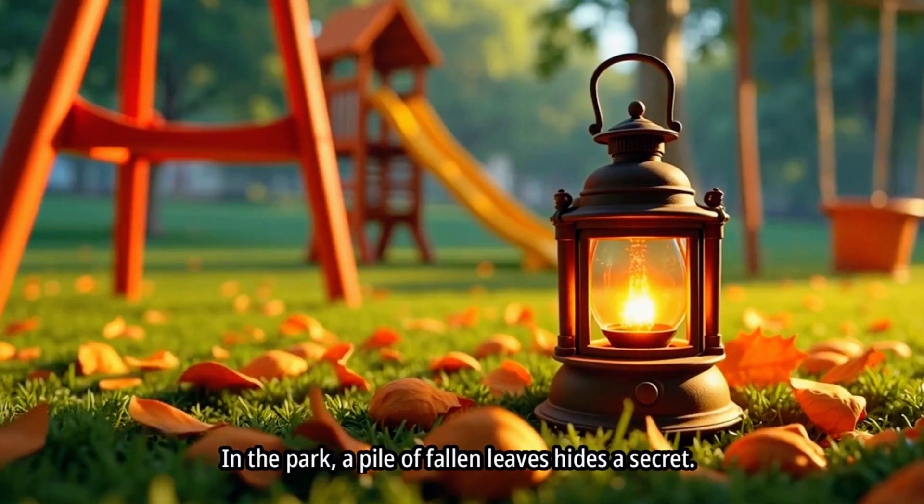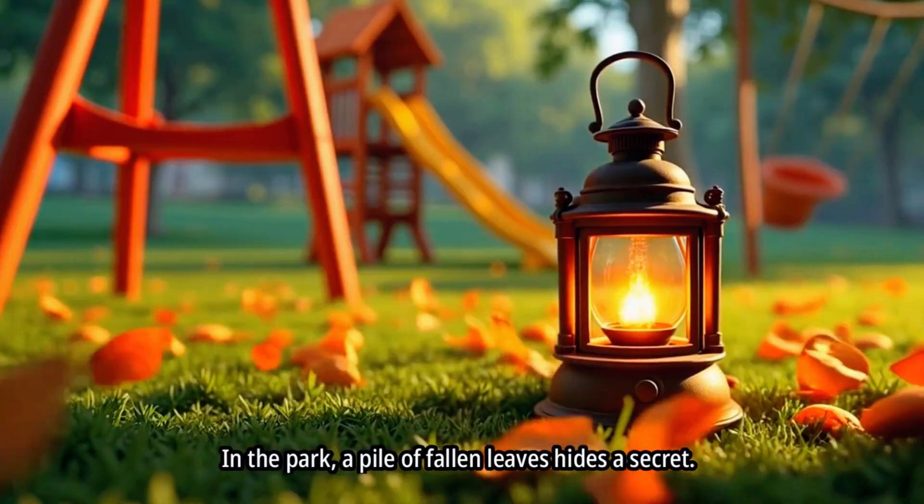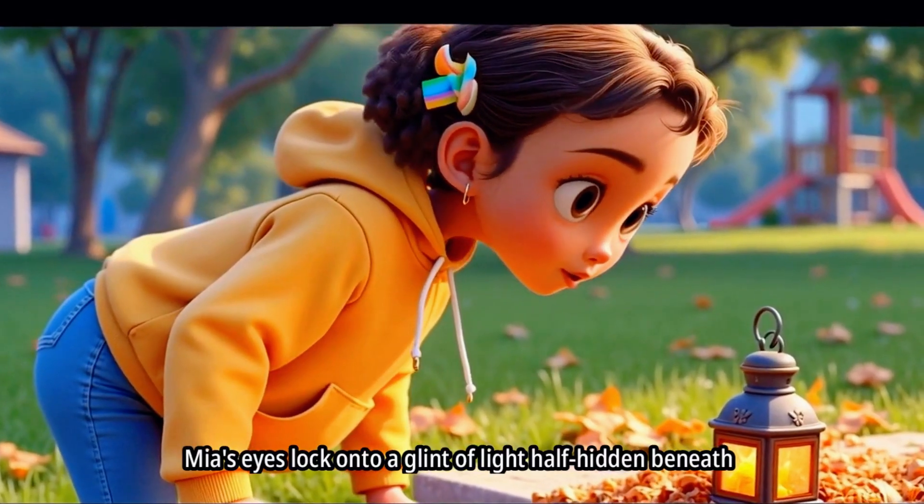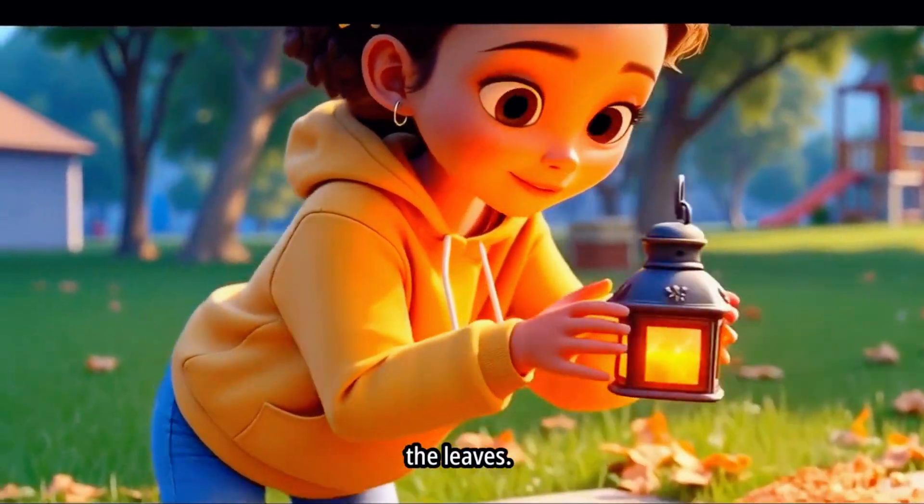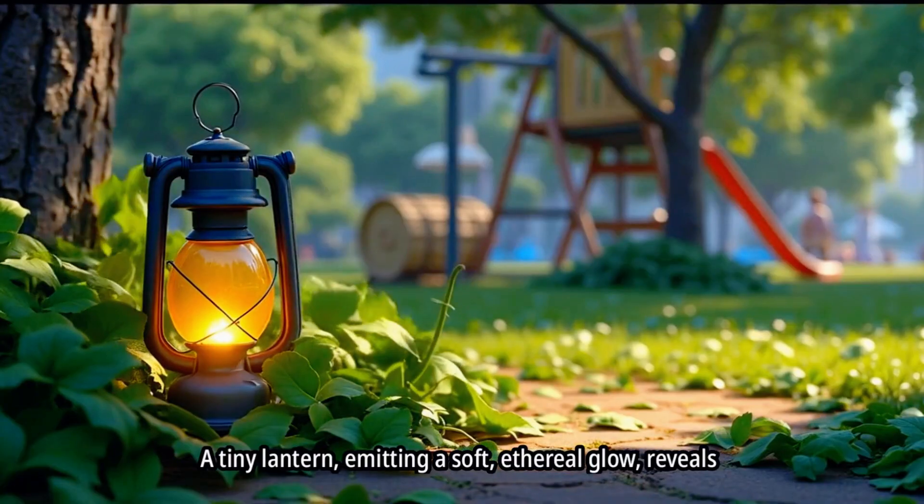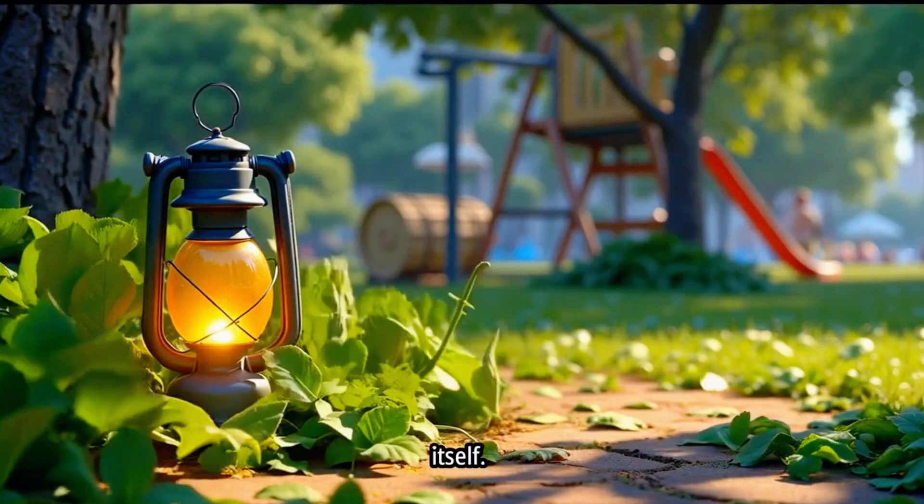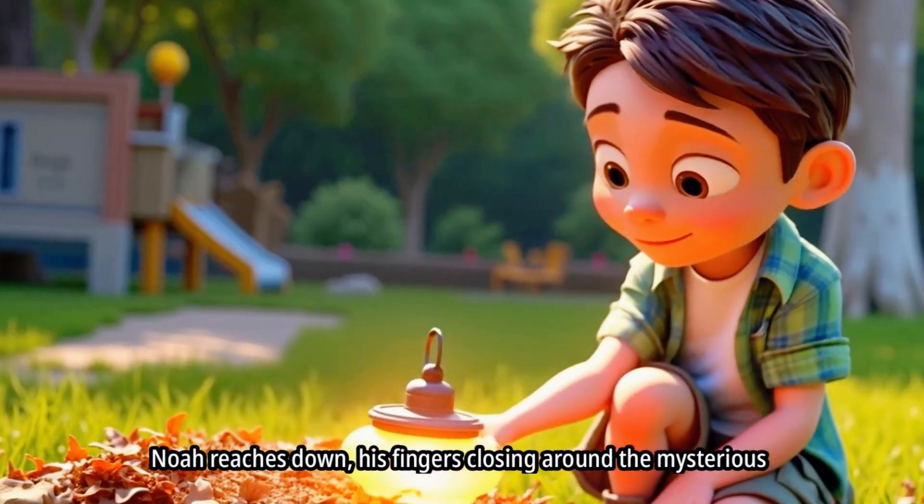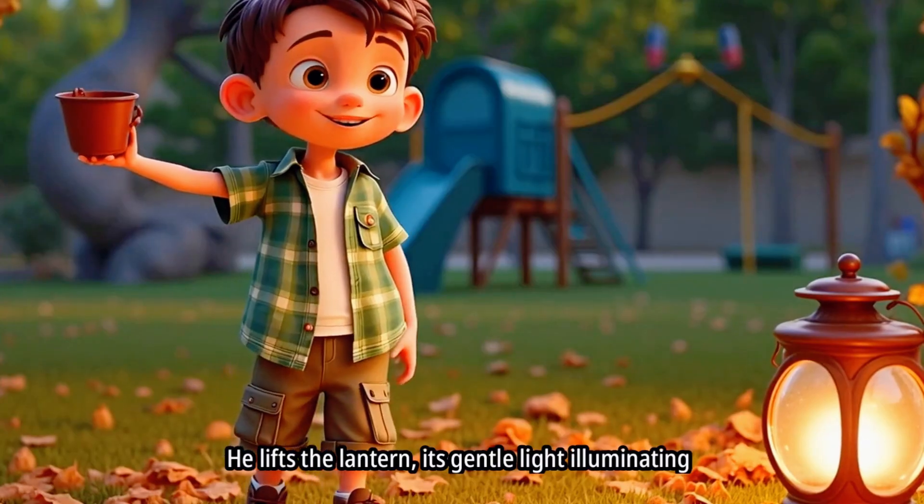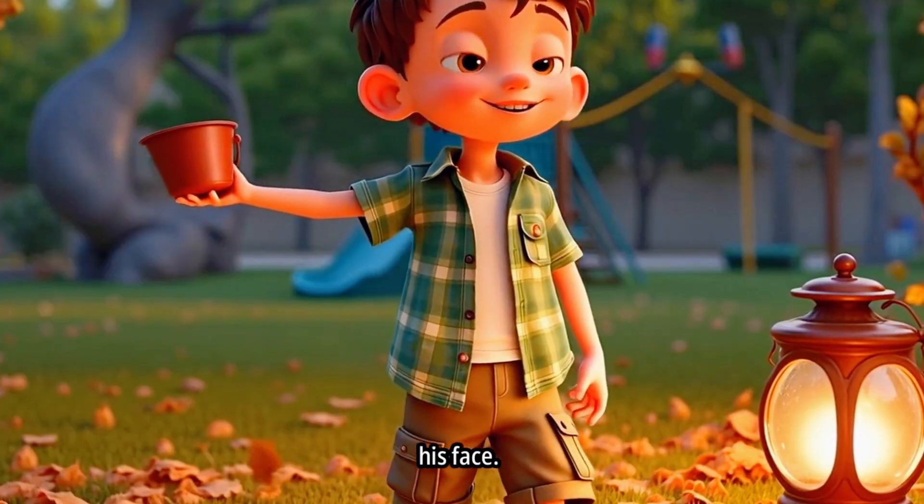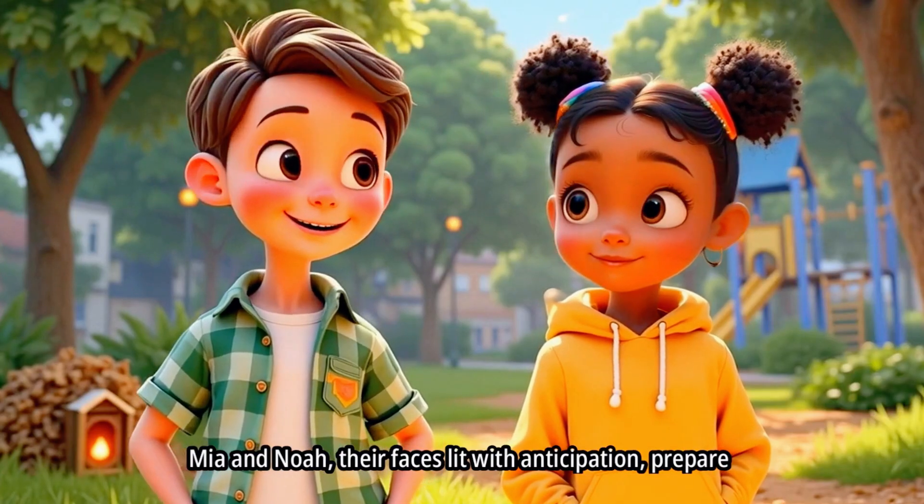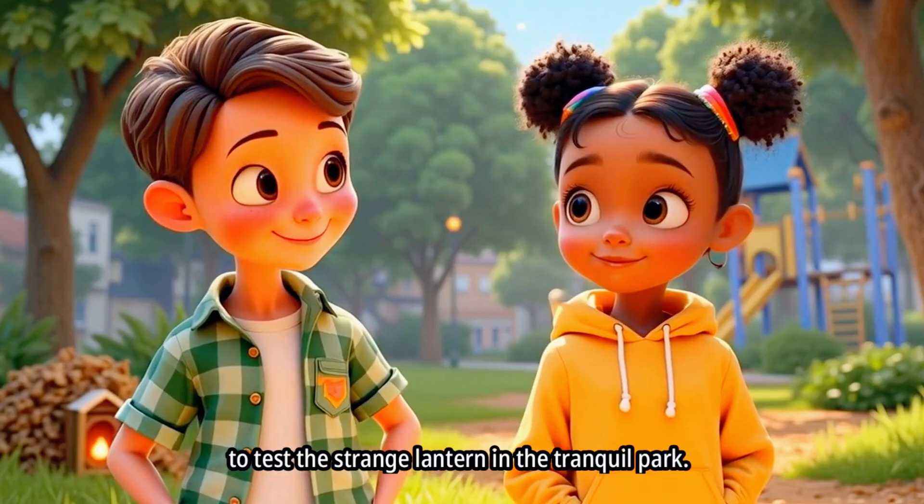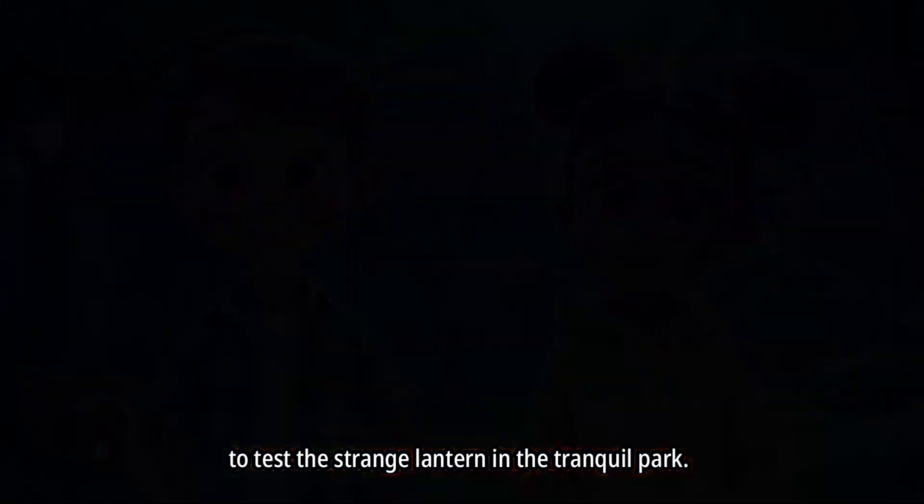In the park, a pile of fallen leaves hides a secret. Mia's eyes lock onto a glint of light, half hidden beneath the leaves. A tiny lantern, emitting a soft ethereal glow, reveals itself. Noah reaches down, his fingers closing around the mysterious light. He lifts the lantern, its gentle light illuminating his face. Mia and Noah, their faces lit with anticipation, prepare to test the strange lantern in the tranquil park.